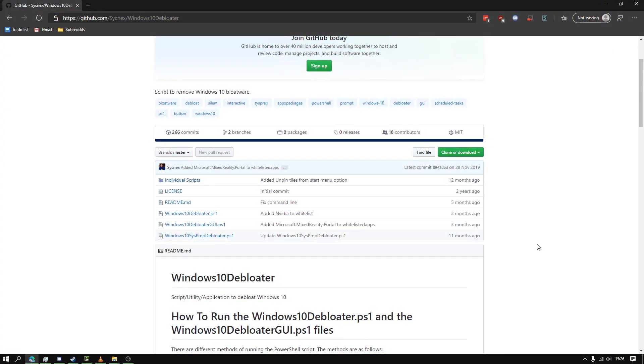I've heard that it also removes the Microsoft Store, but you can also change what you want to remove.